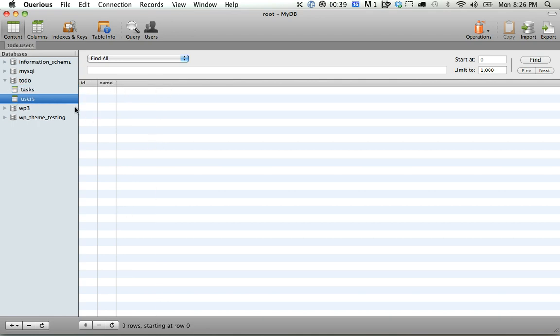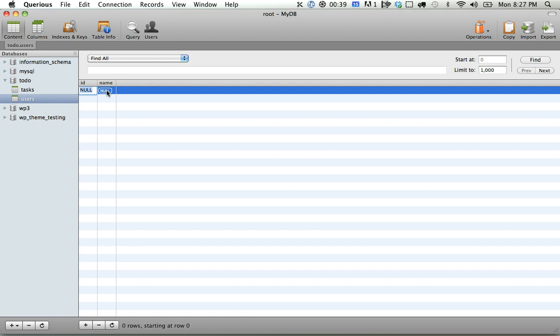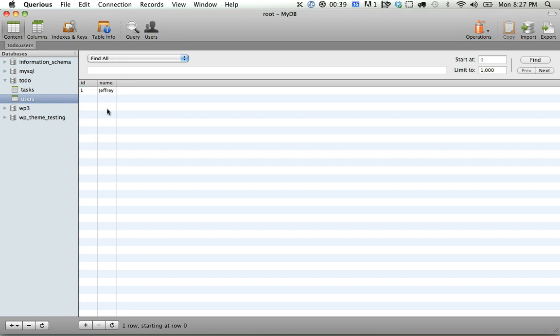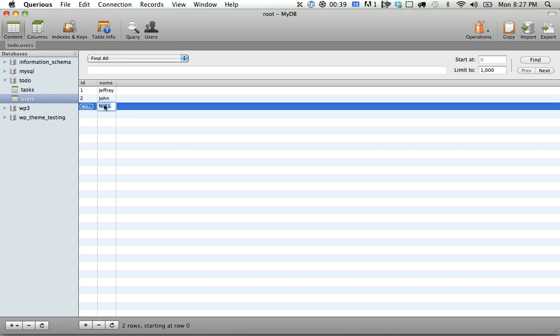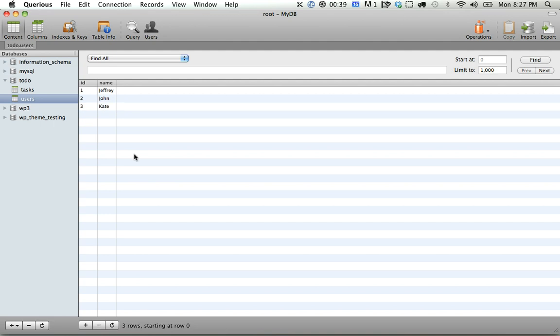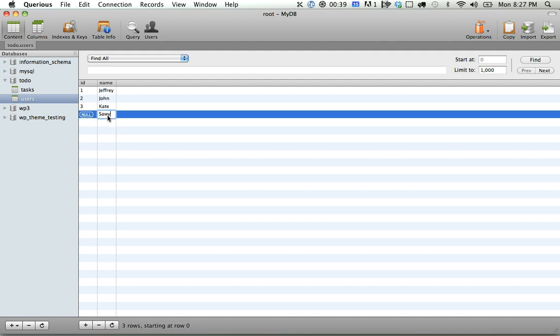Okay, so let's go ahead and add our mock user information. Name, Jeffrey, John, Kate, create Sawyer.